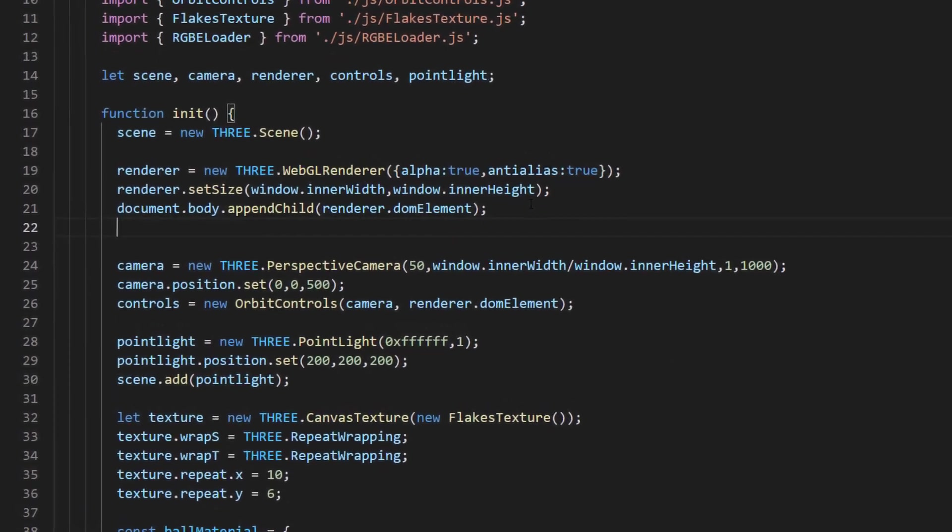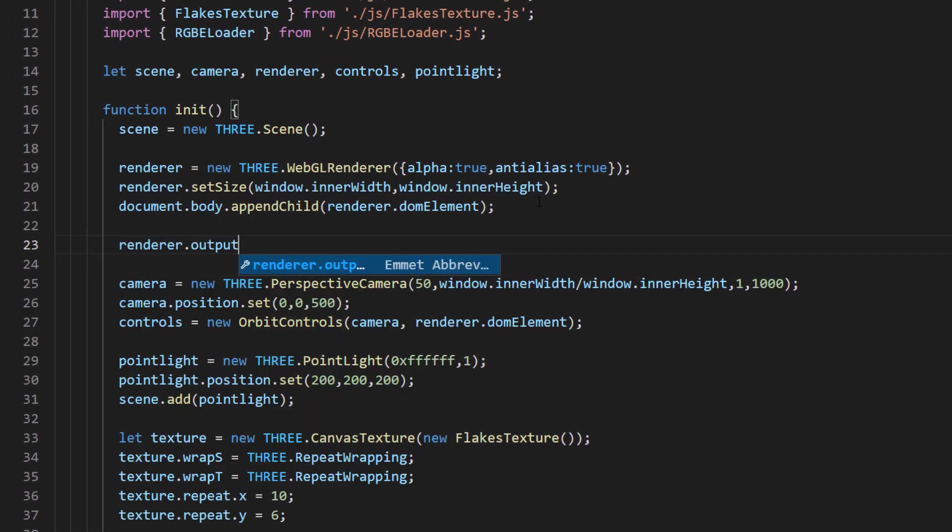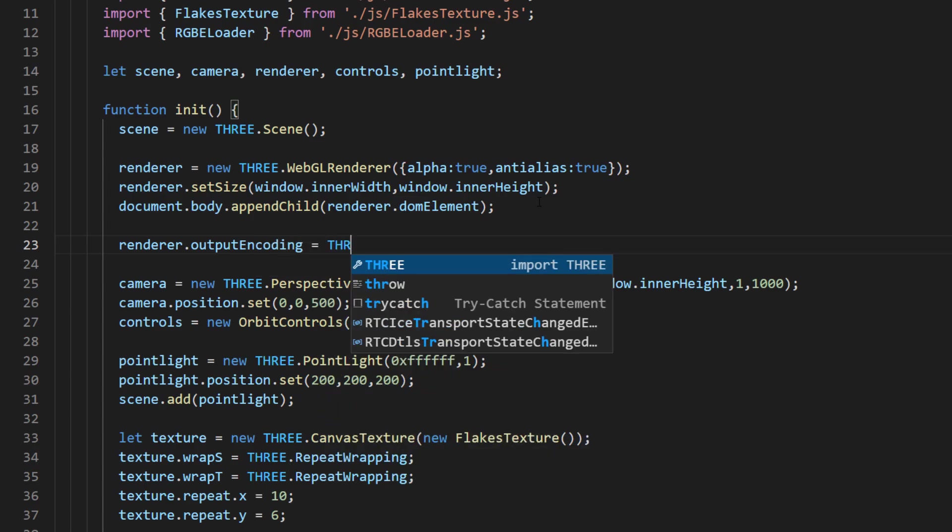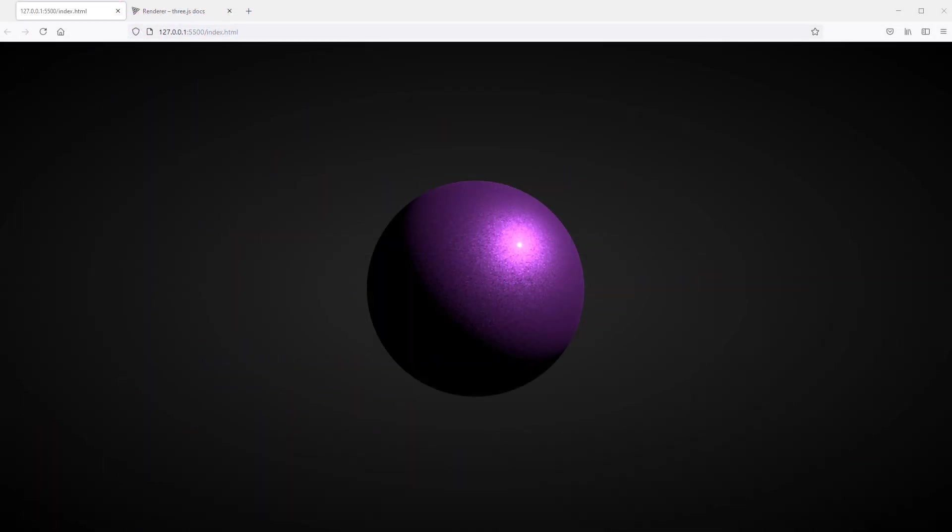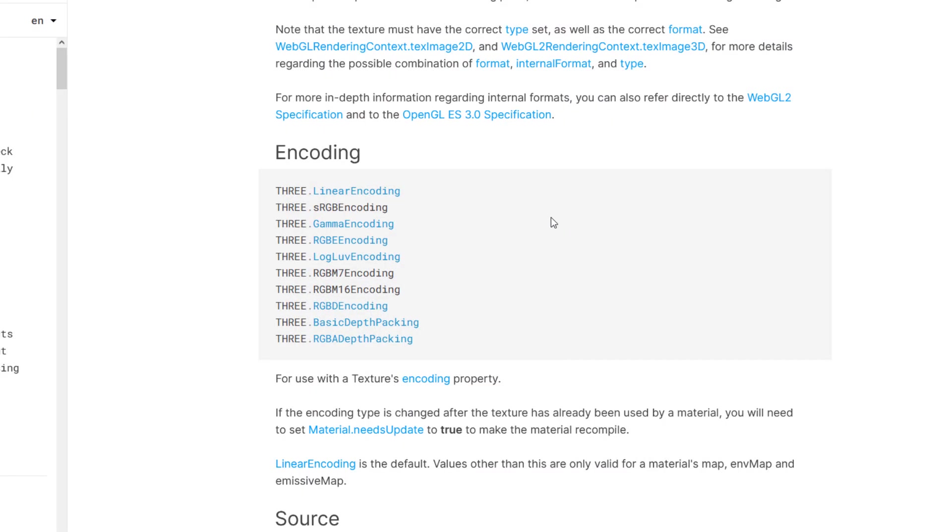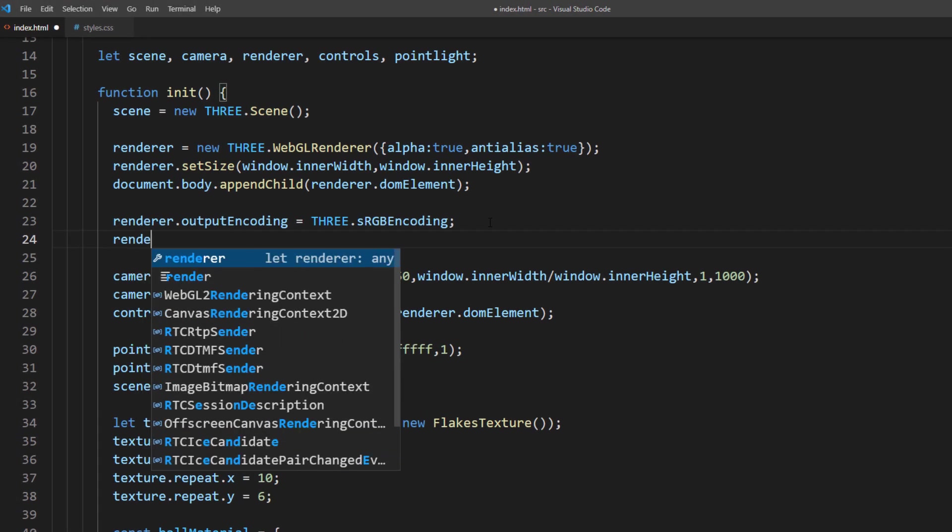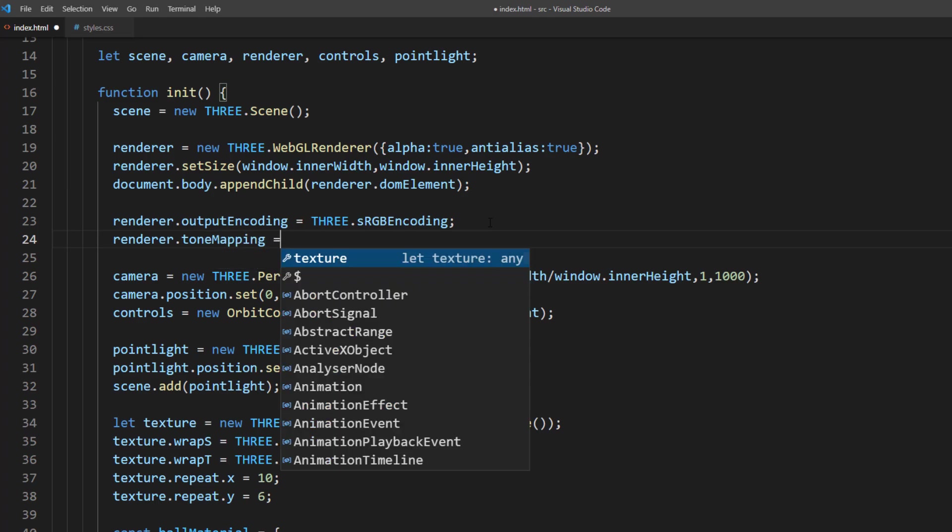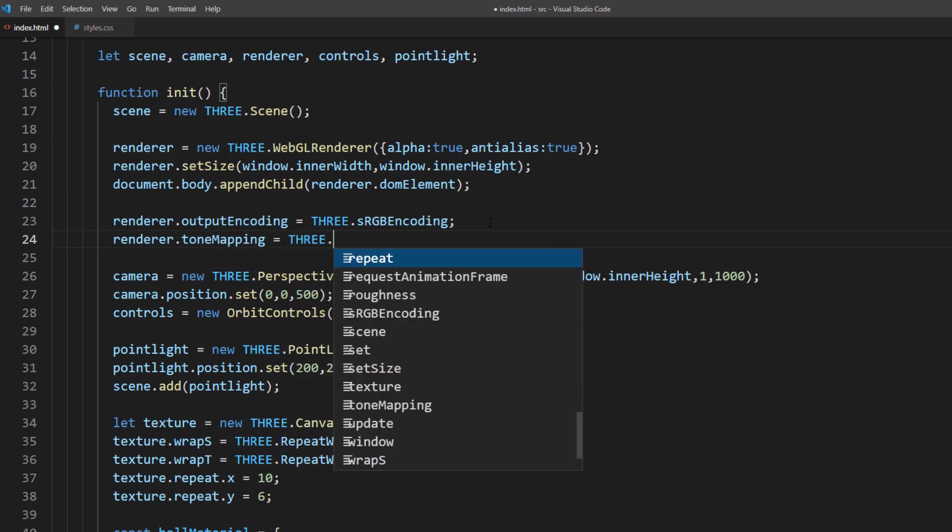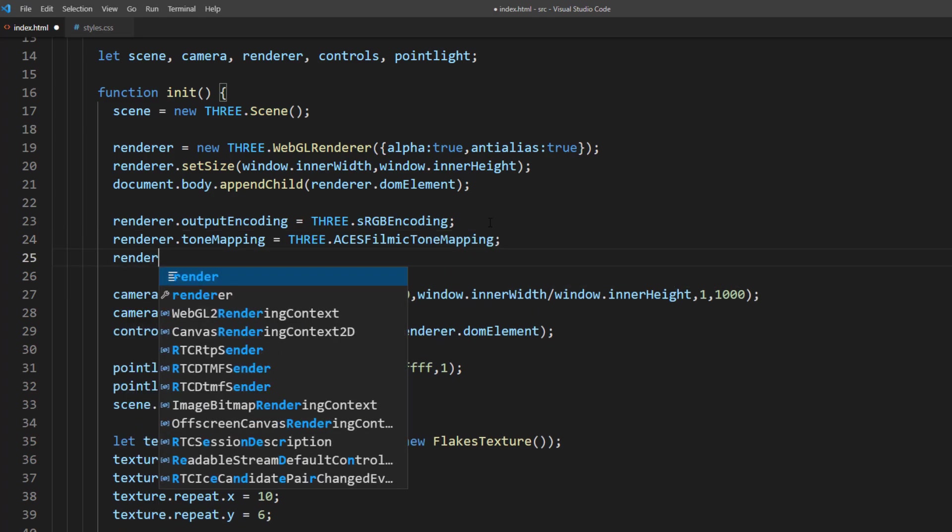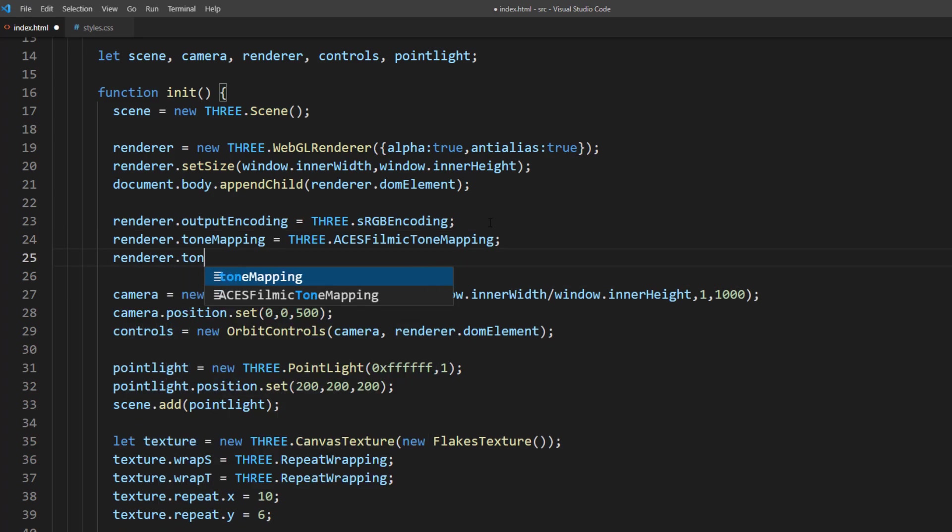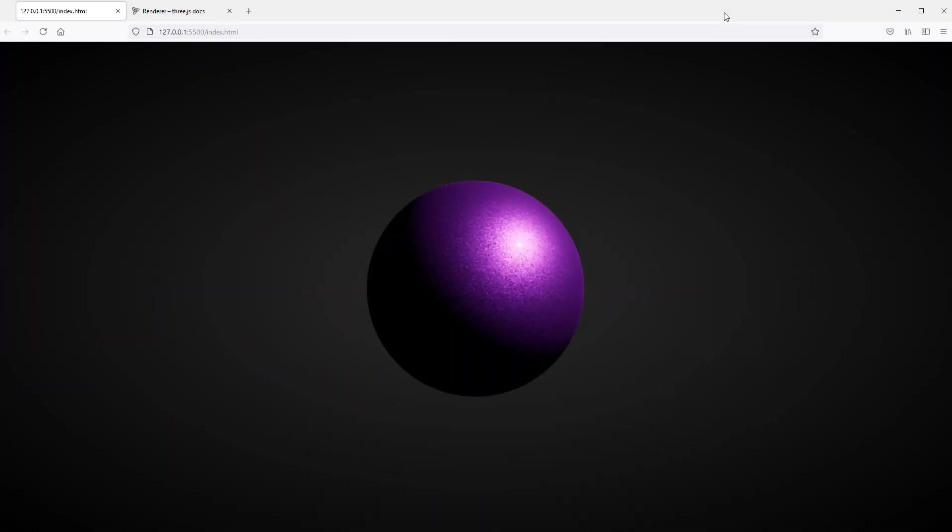First, I will change the texture encoding. There are several encoding available in Three.js. But for this tutorial, I'm going to use sRGB encoding. You can try experimenting the rest by yourself. Next, I will change the tone mapping to ACES filmic. And increase the exposure by 25%. Looks good.